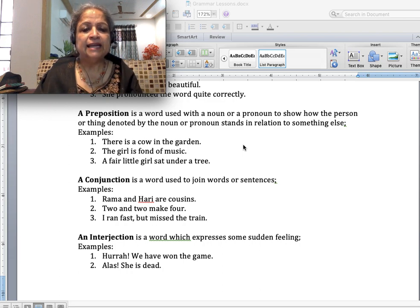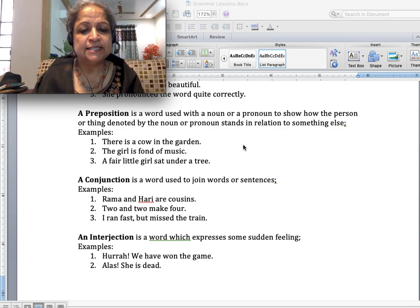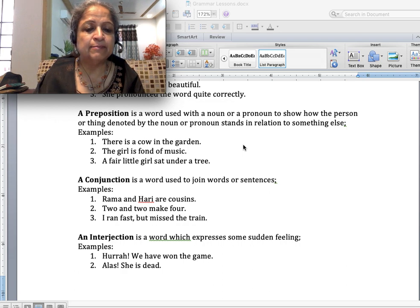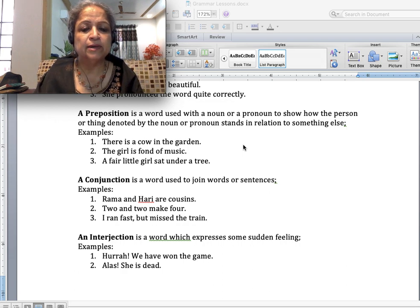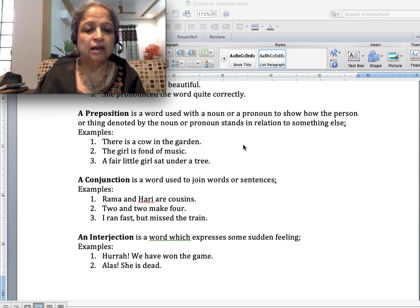An interjection is a word which expresses some sudden feeling. Examples: 'Hooray! We have won the game.' 'Alas! She is dead.' So this is all about the parts of speech.